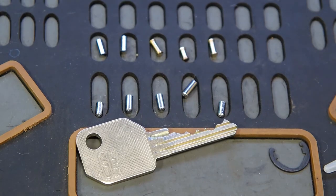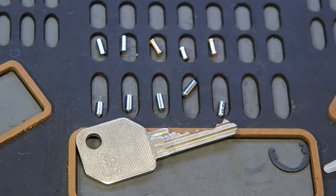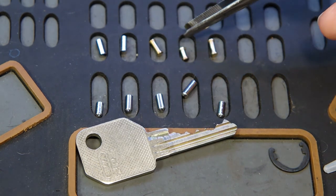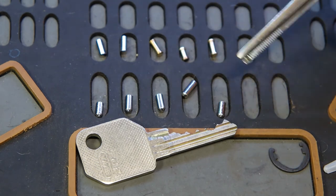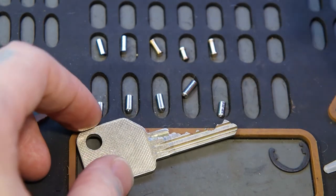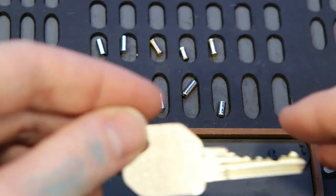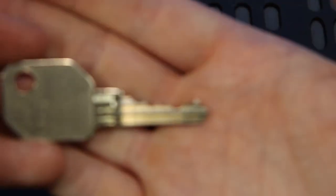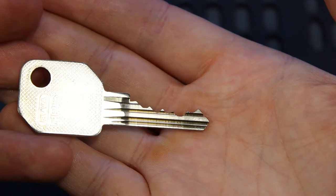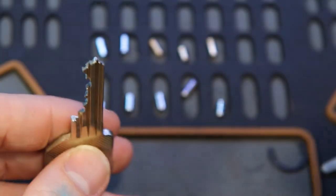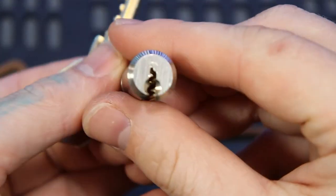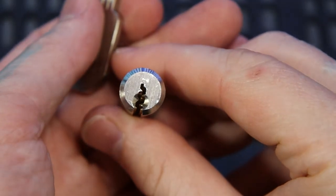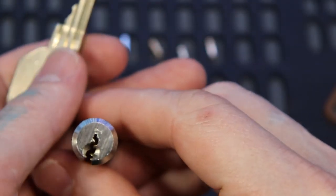All right, I am back and I was able to get this gutted and you can see that the only security pins in here were three spool pins. Otherwise, everything else is standard. We got decent bidding there. The last pin there is up high, which makes it a little bit difficult with the warding here, especially if you get a high spool there.